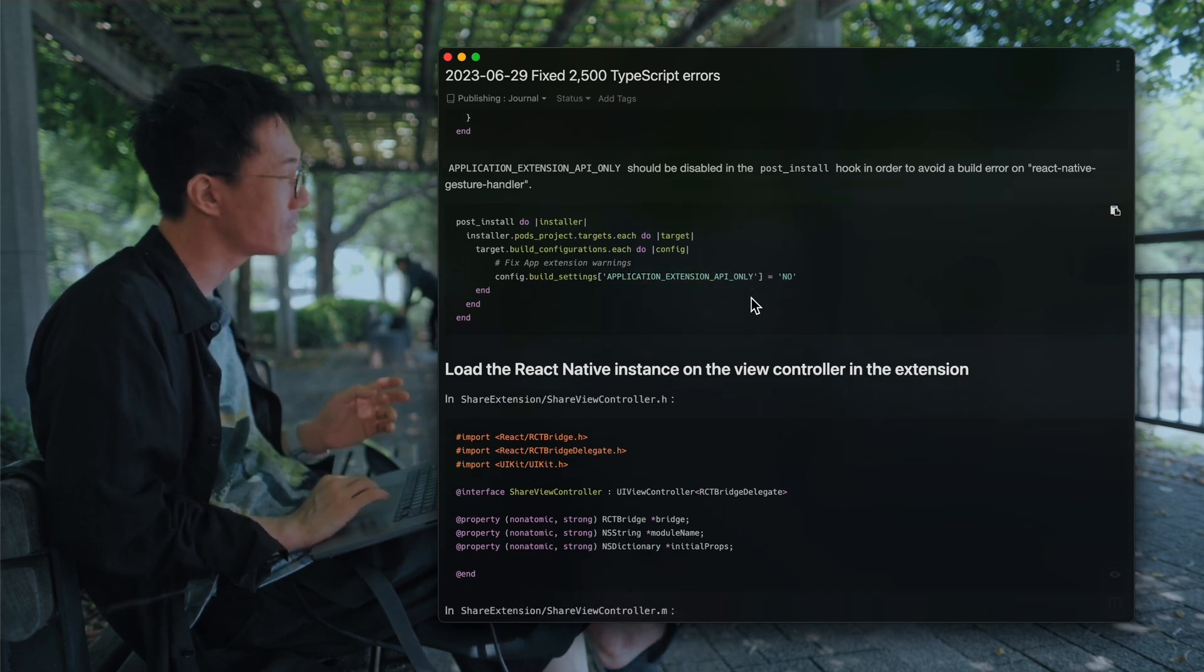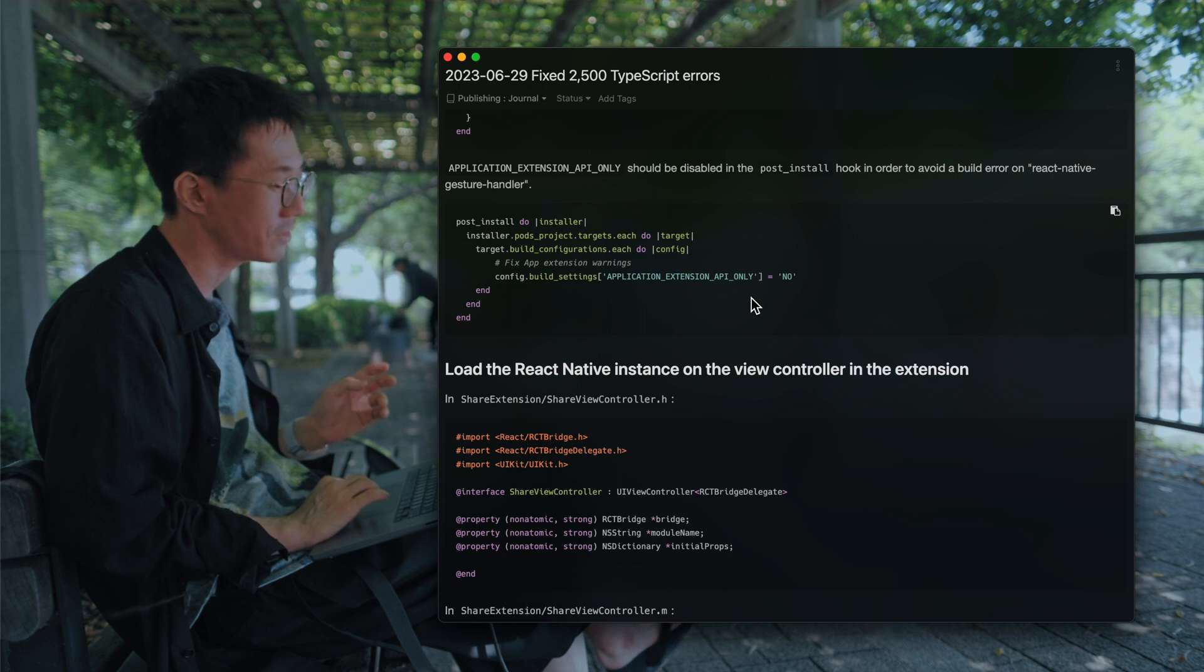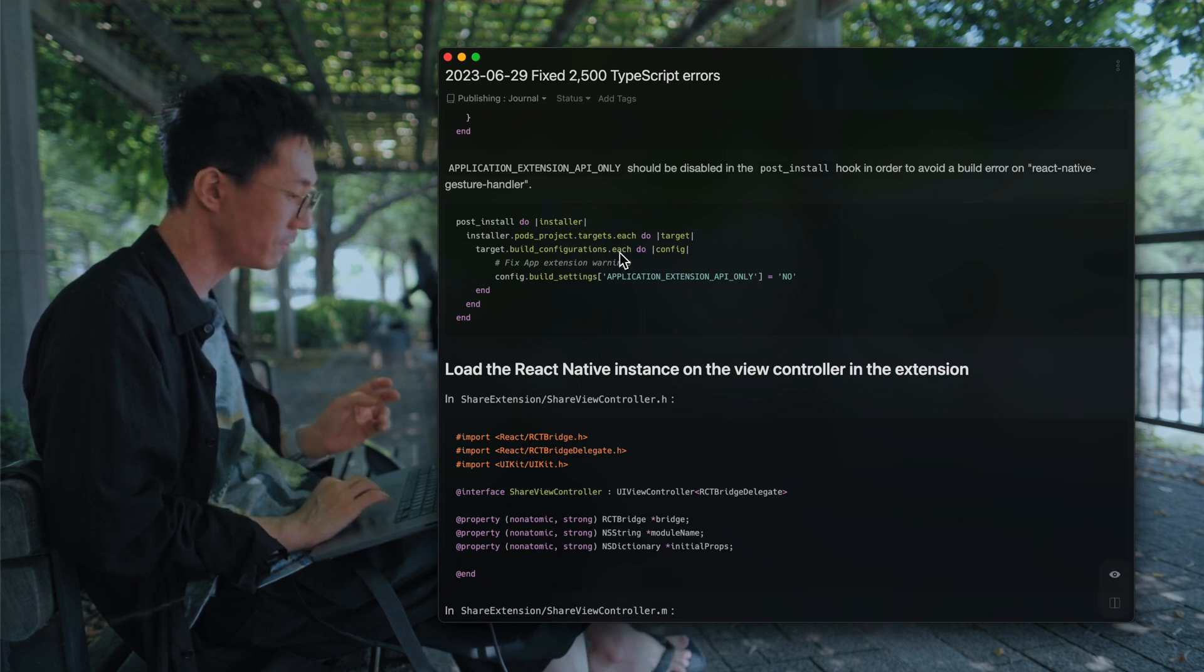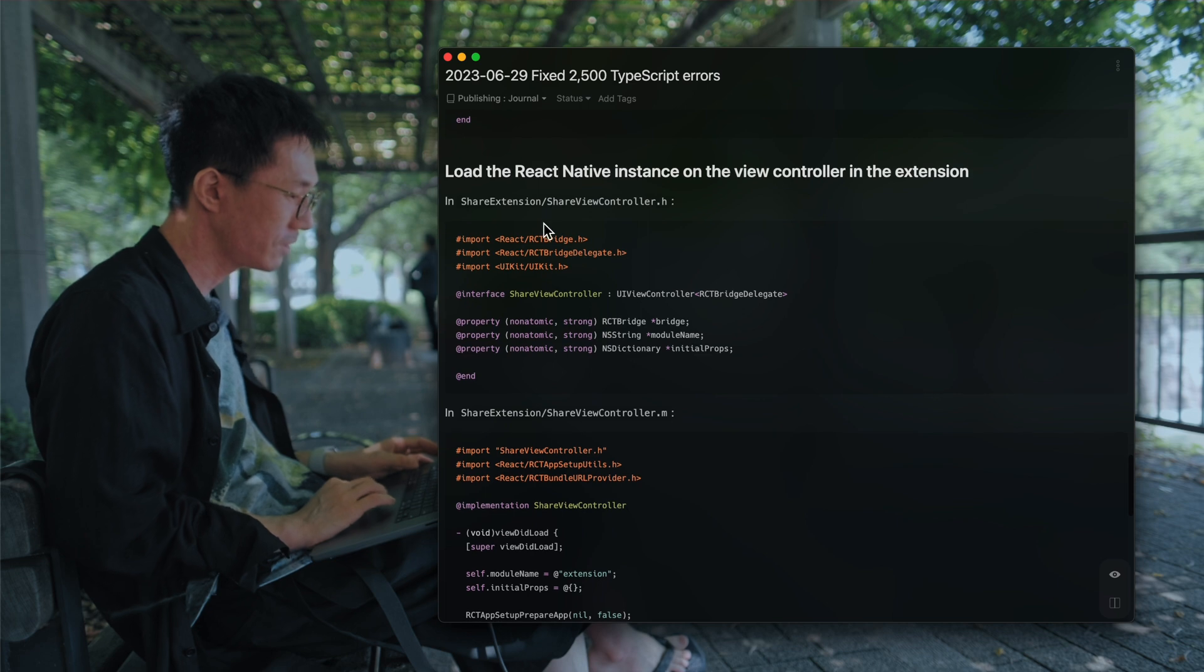So that React Native gesture handler can be built for the share extension.